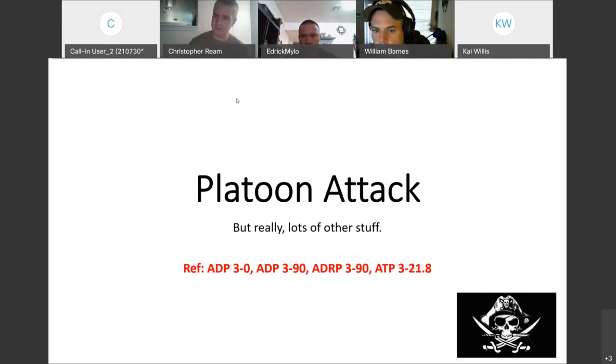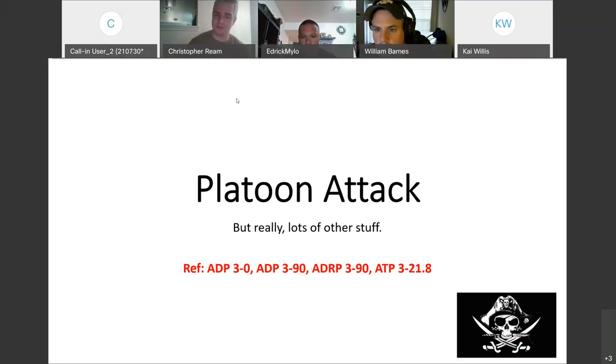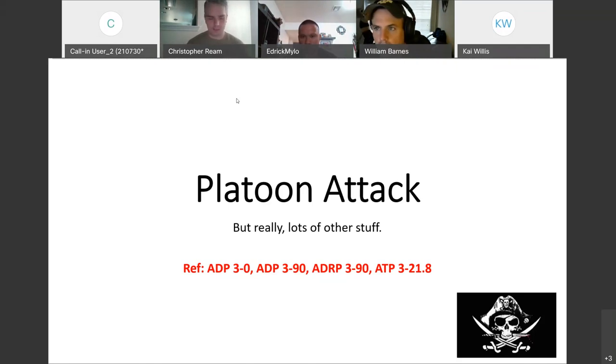Today we are talking, as you can see, about platoon attack. But like I said, it's really a bunch of other stuff that all kind of at the end feeds into platoon attack.